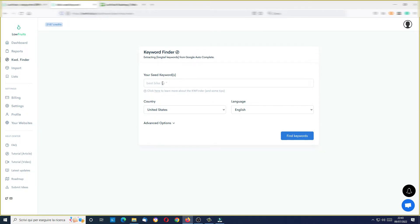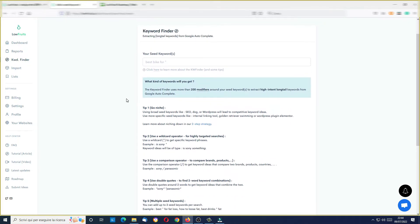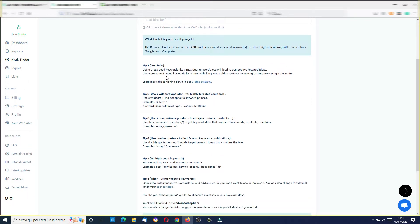Here is where I can insert my seed keyword in order to find some ideas. Now we can see a series of options: when searching for keywords, the keyword finder uses more than 200 modifiers around your seed keywords in order to find ideas. It's giving me some advice — for example, using broad seed keywords like 'seo', 'dog', or 'wordpress' will lead to competitive keyword ideas. Use more specific seed keywords like 'internal linking tool', 'golden retriever swimming', or 'wordpress plugin elementor'.